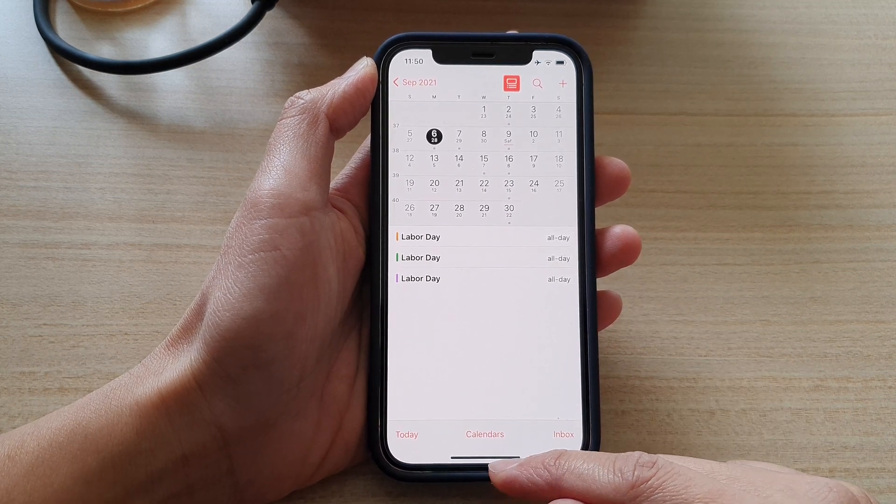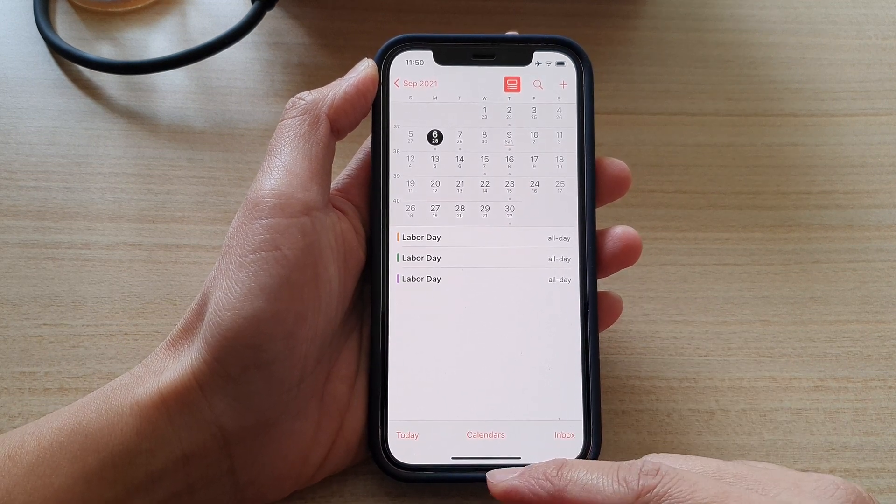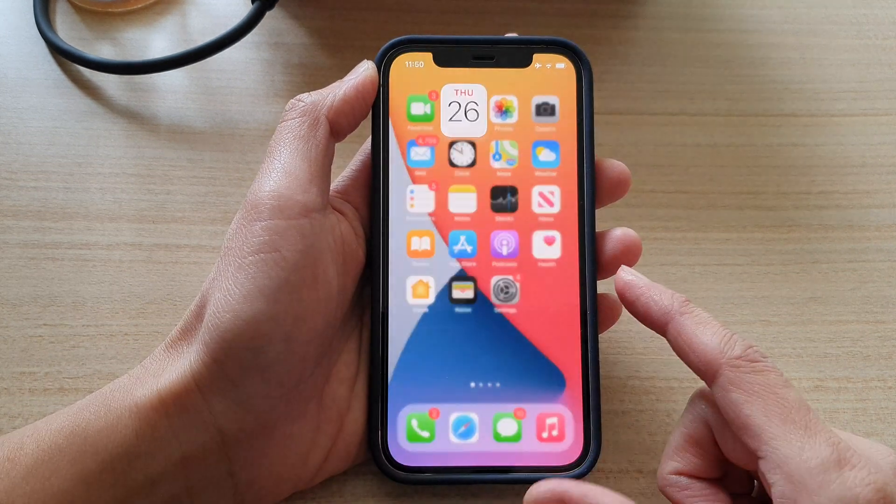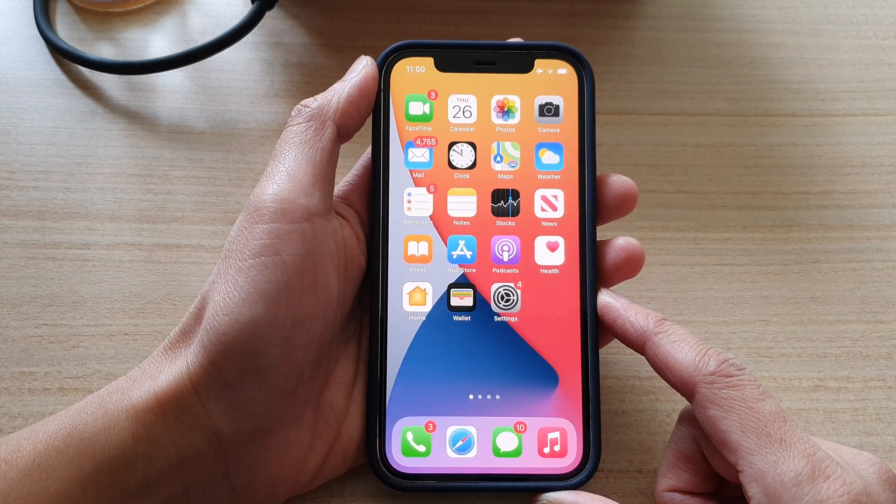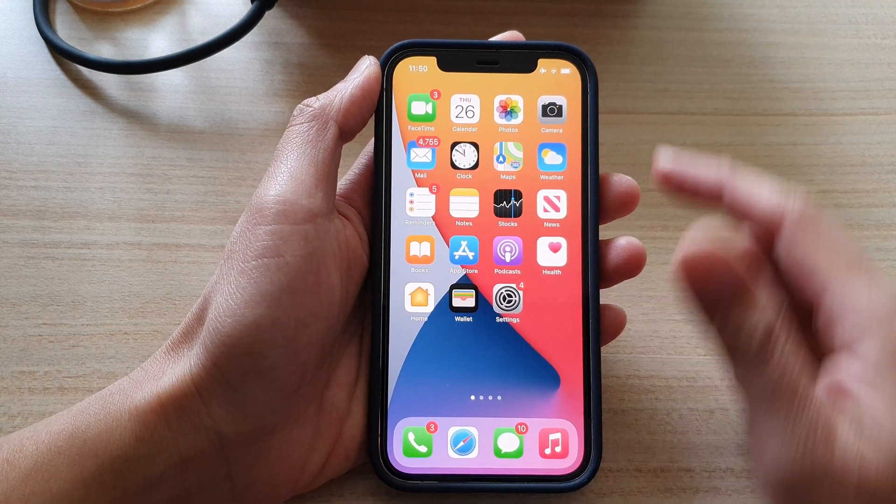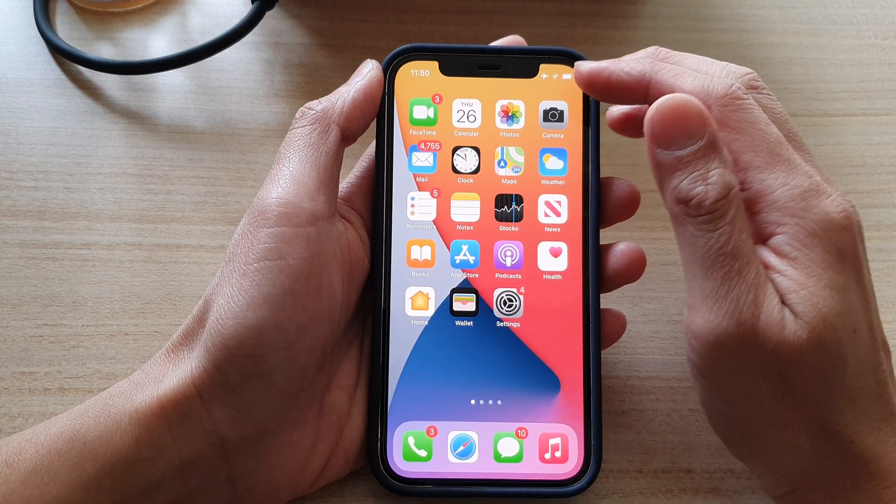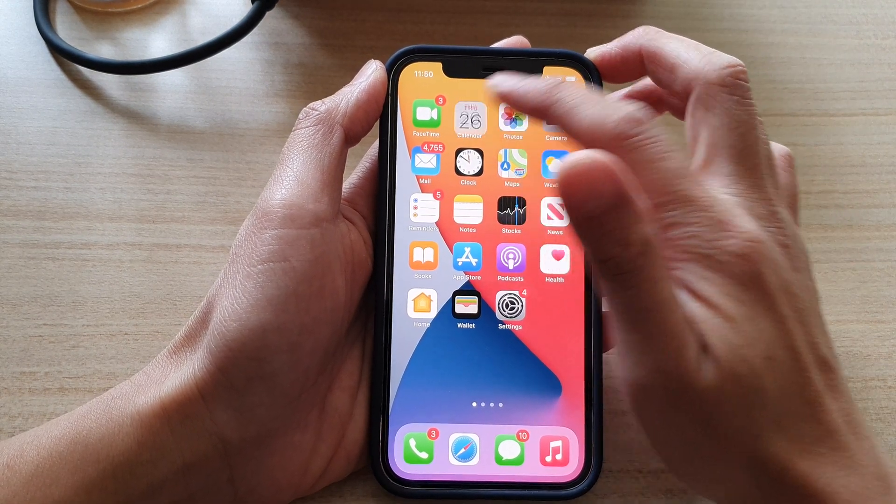So first let's go back to your home screen by swiping up at the bottom of the screen. On the home screen tap on calendar.